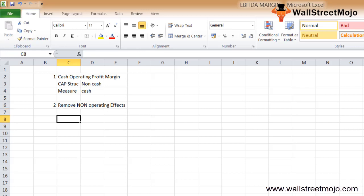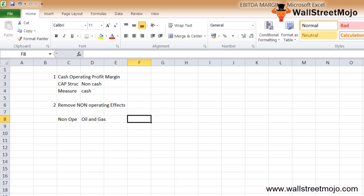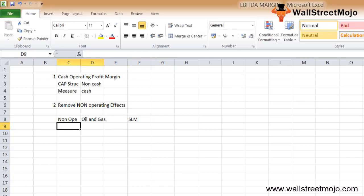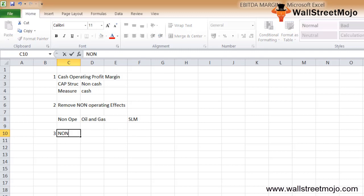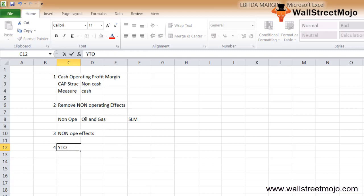Third, the EBITDA margin calculation removes any non-operating effects that are unique to each company. For example, when comparing companies in the oil and gas sector, each may follow different depreciation and amortization policies such as SLM or WDV. Removing these effects helps make company comparisons much better. Fourth, it is also useful for year-over-year comparison analysis.